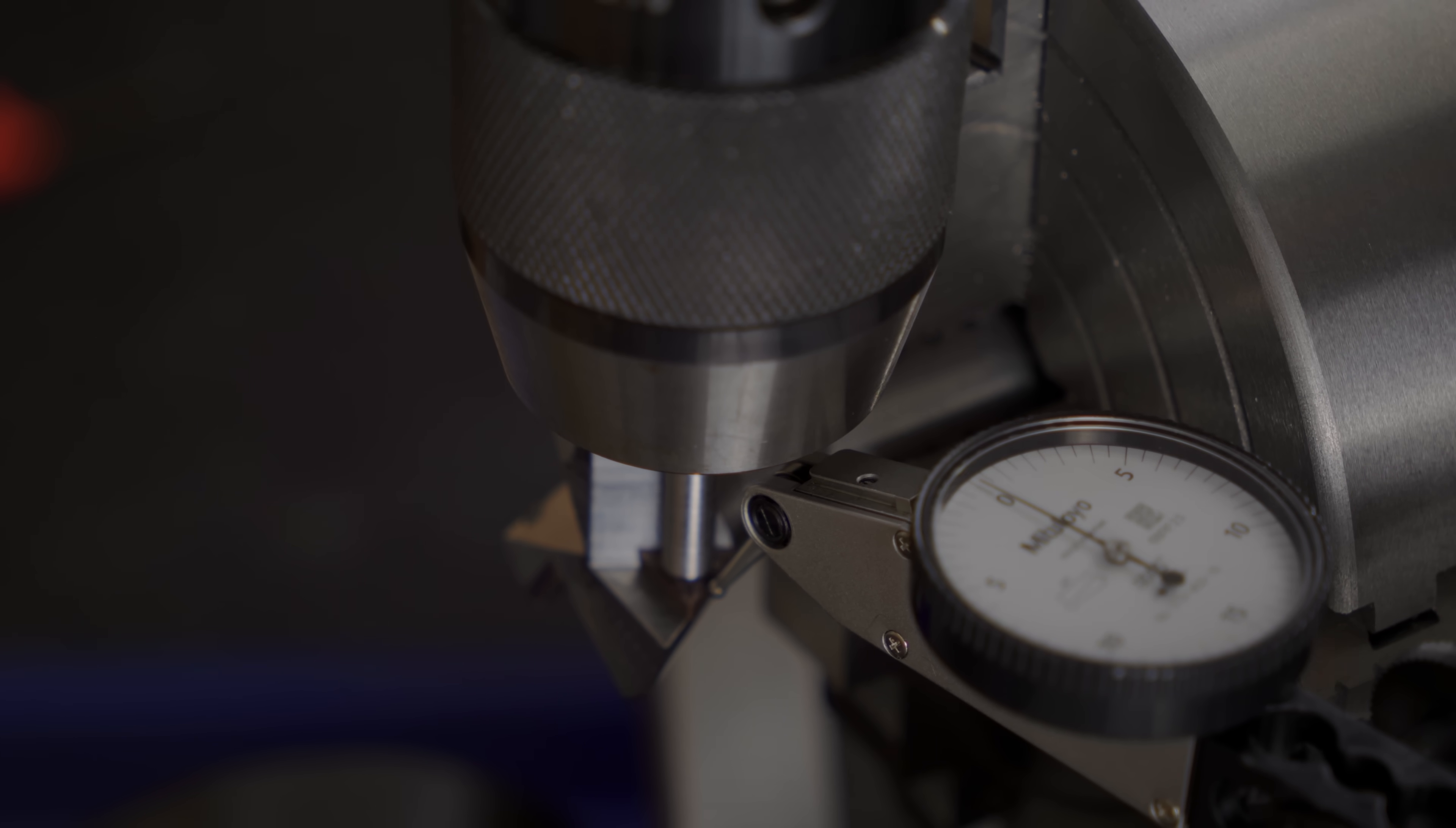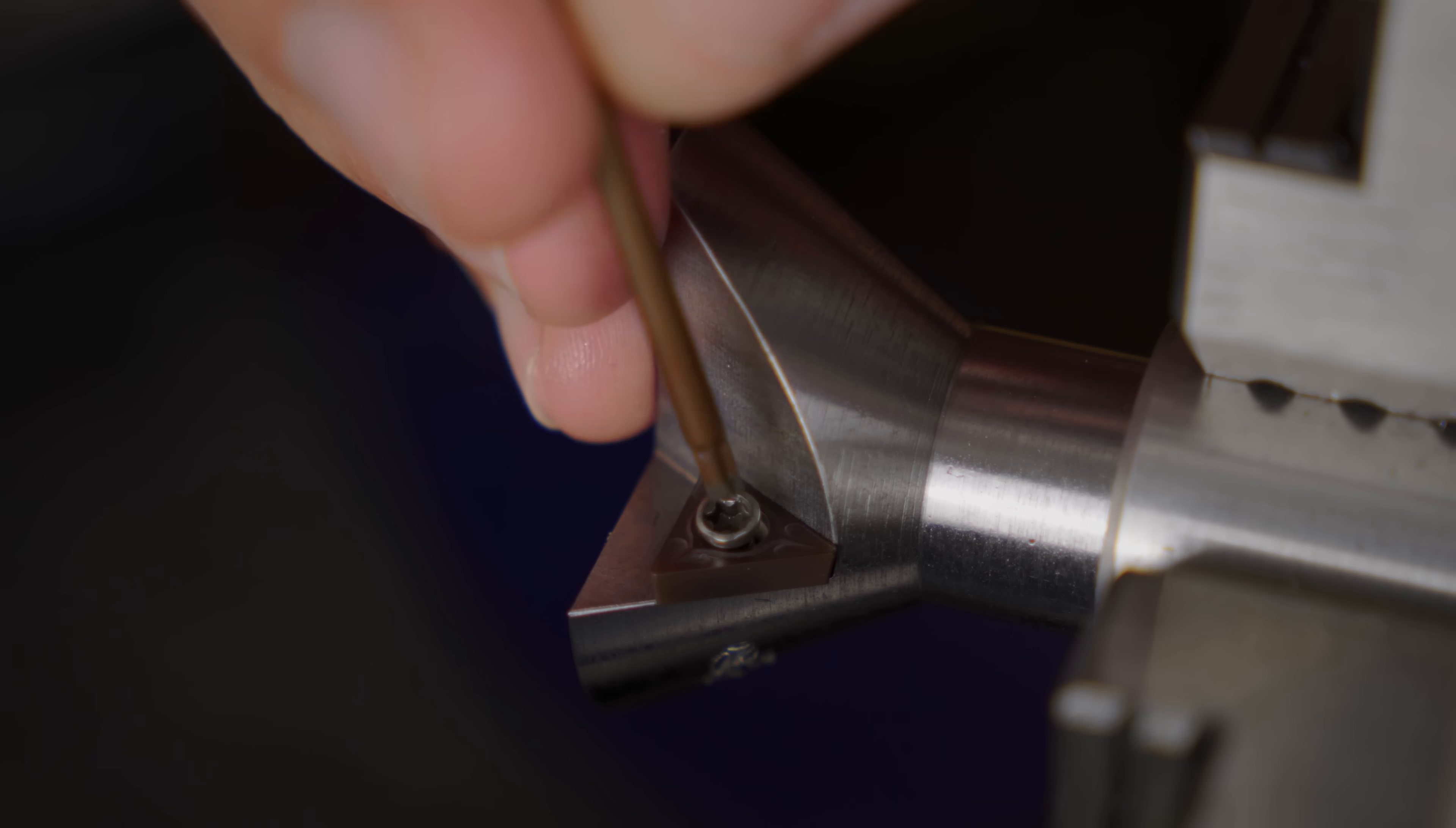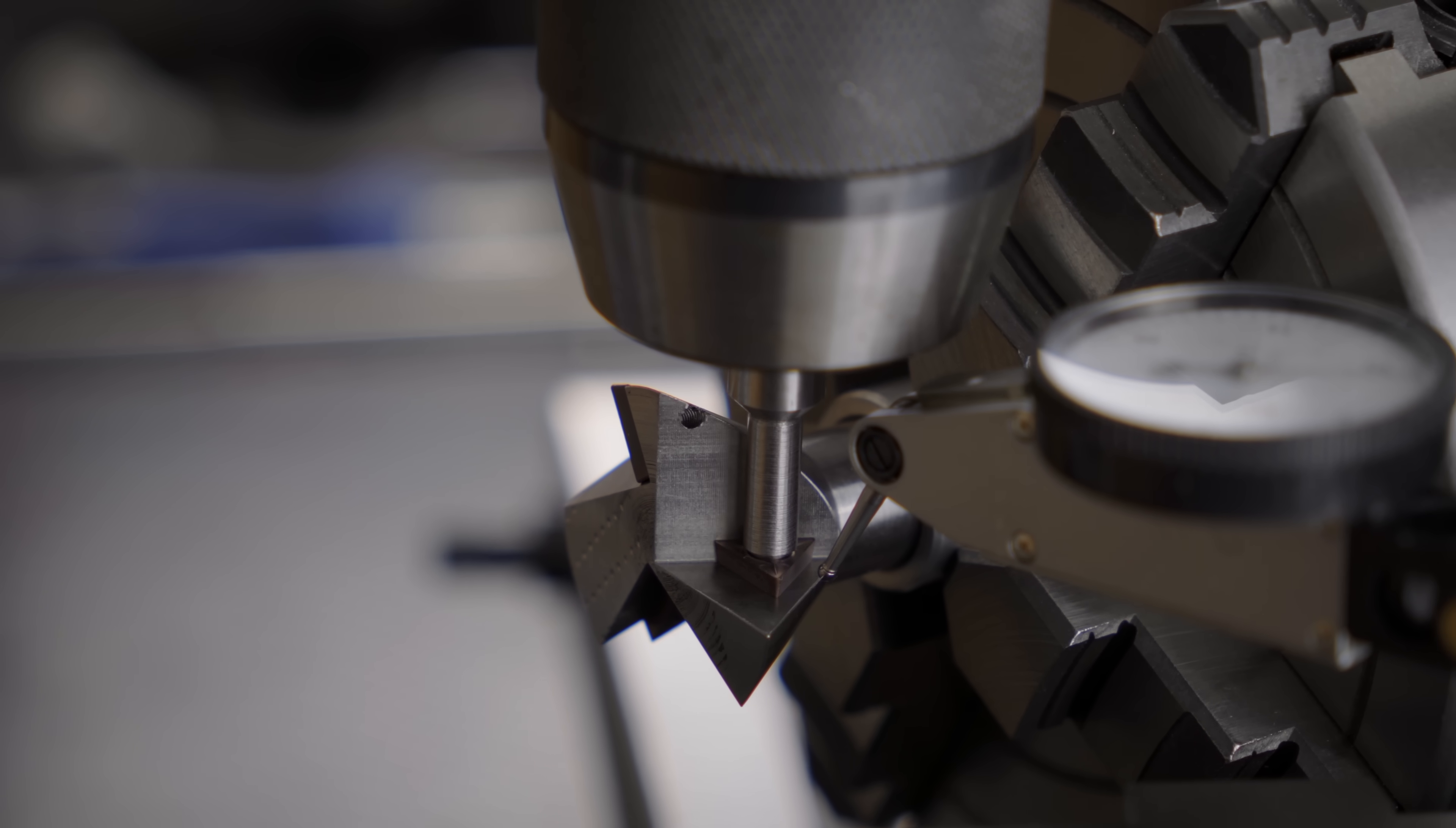And then I'll drill and tap the second hole. Two down, one to go. Rinse and repeat.